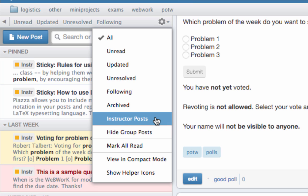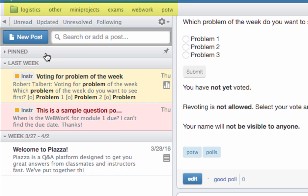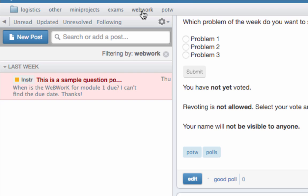Finally, just above this is a list of class specific tags. For example, this class has tags for logistics, other, mini projects, exams, and web work. To see a list of all posts that are tagged with web work, for instance, just click the tag that says web work. And then click the x next to filtering by to clear the view.